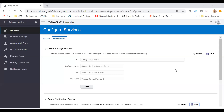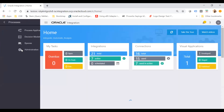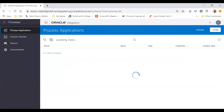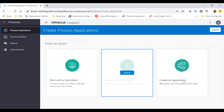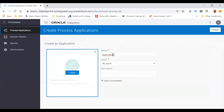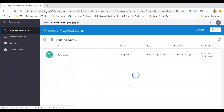Now let's see how we can send a notification. I'll create a process application to send a notification. Click the Home button, go into Process Cloud Service by clicking on Processes, then click on Process Application. From here I will create a new application and name it 'Notify Application', then click the Create button.